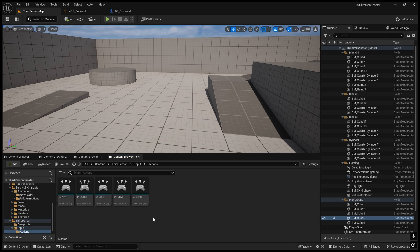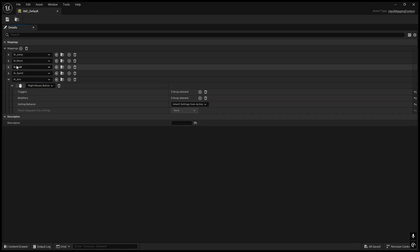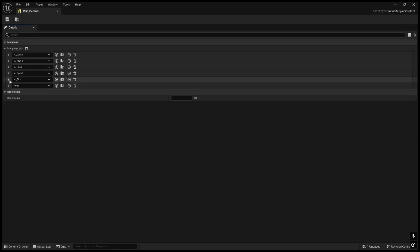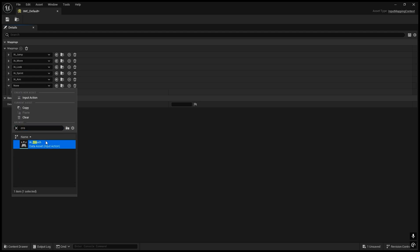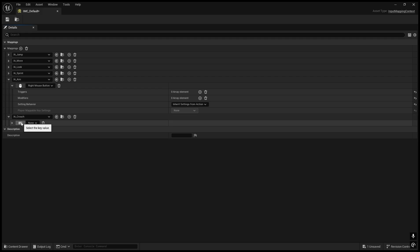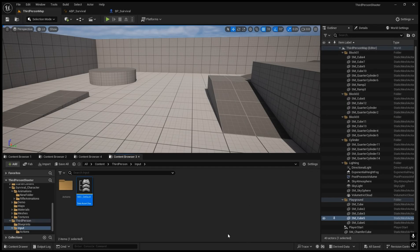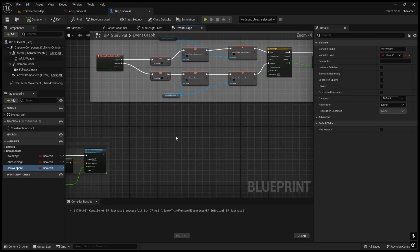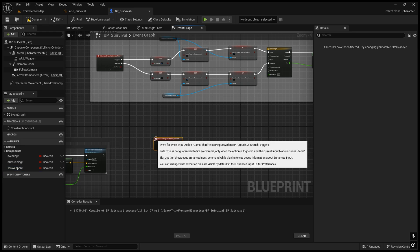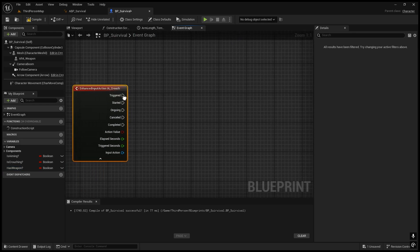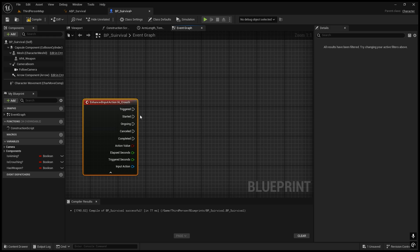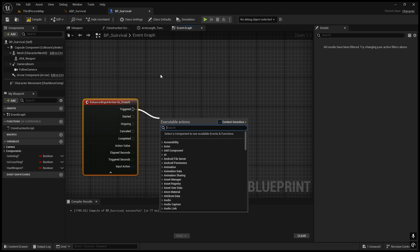We need to create an input for crouching. Go to Input, right-click, Input Action — name it 'IA_Crouch'. Go to Default Actions and create a mapping called 'Crouch', assigning the keyboard key to Left Control. For now we'll use Left Control — some games use C or something else. Now add the input action IA_Crouch in the character blueprint. We'll use the Triggered event — when you hold Left Control it will be in crouch — and set IsCrouching to true.